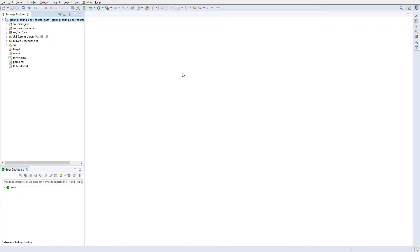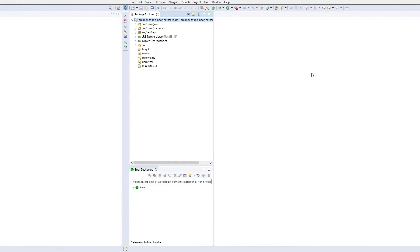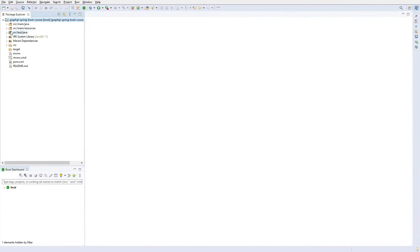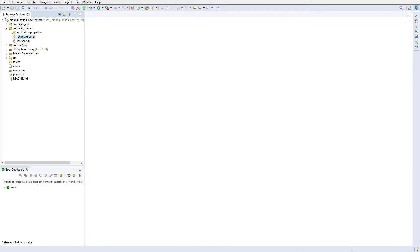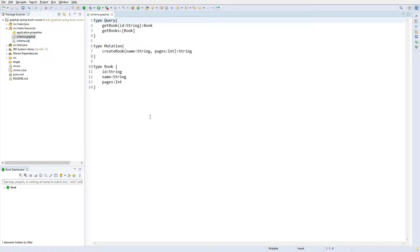Hi, welcome to microservices lab. In this lecture we are going to mutate the nested objects. Let us go to the src/main/resources directory and open the schema.graphql file.